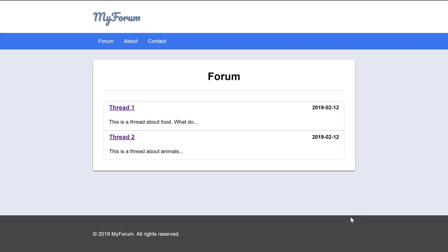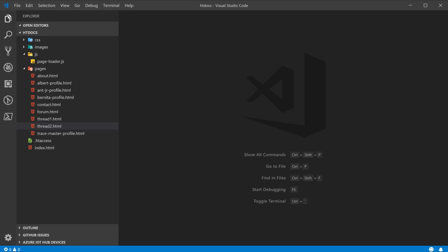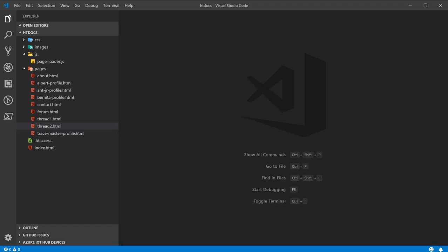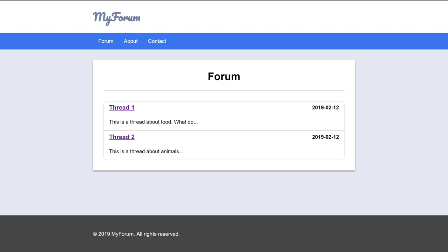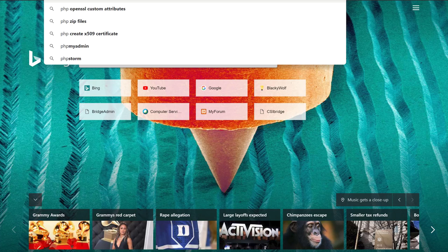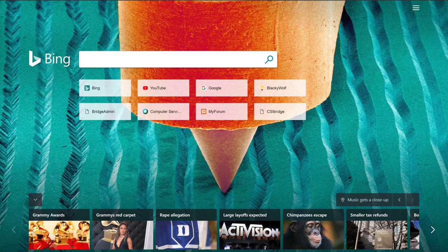What we're going to have to do is move all of these files, or at least some of these files, over to PHP. And we're also going to, once again, have to make changes to this page loader, probably. But the way we're going to do this is we're going to be using some standards to make our PHP development a little bit easier.